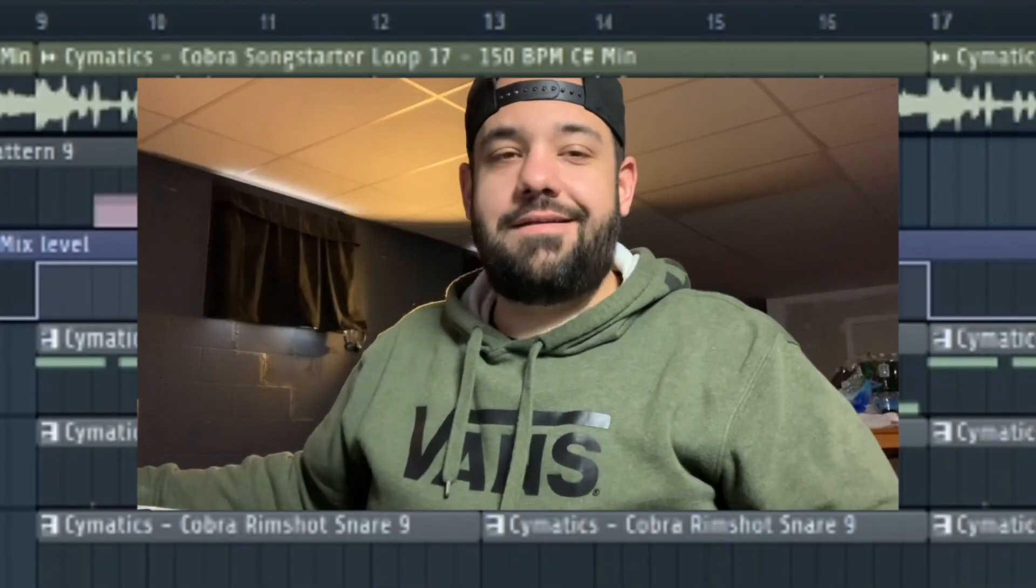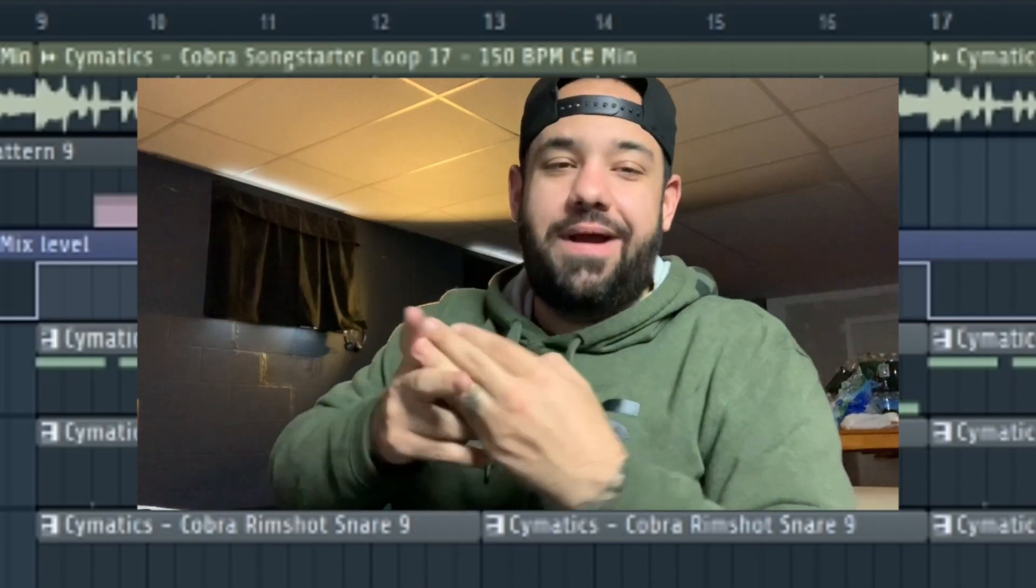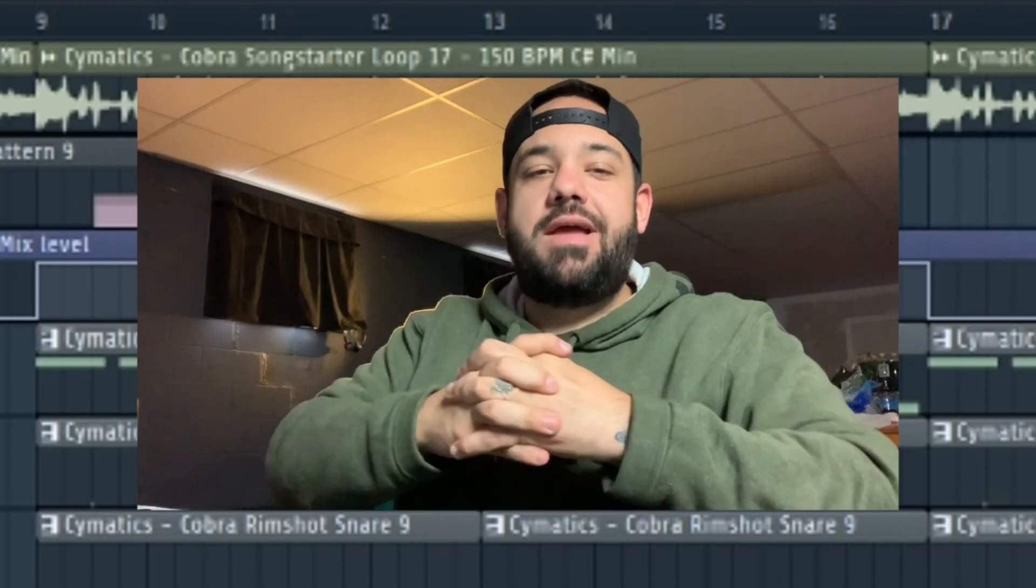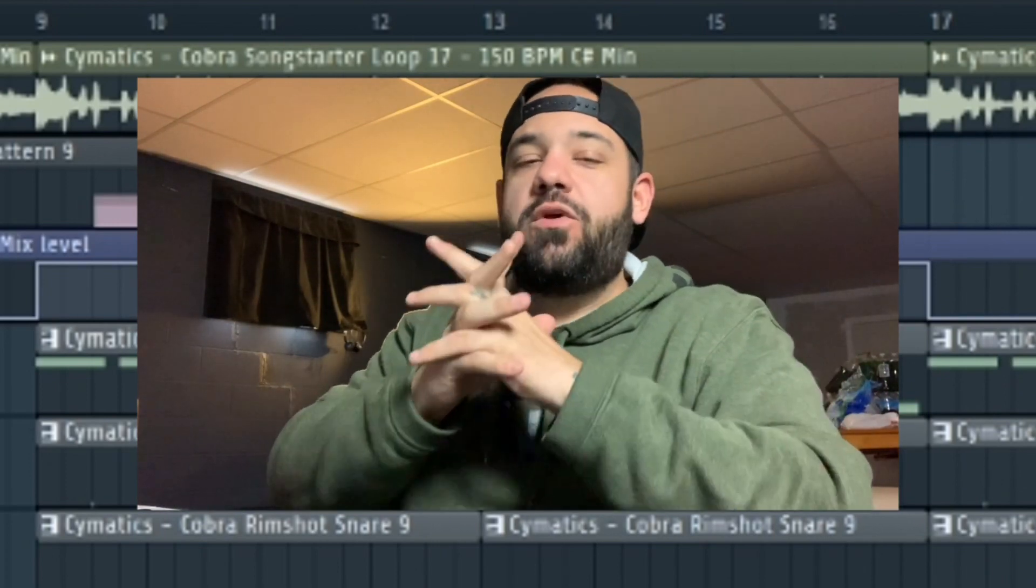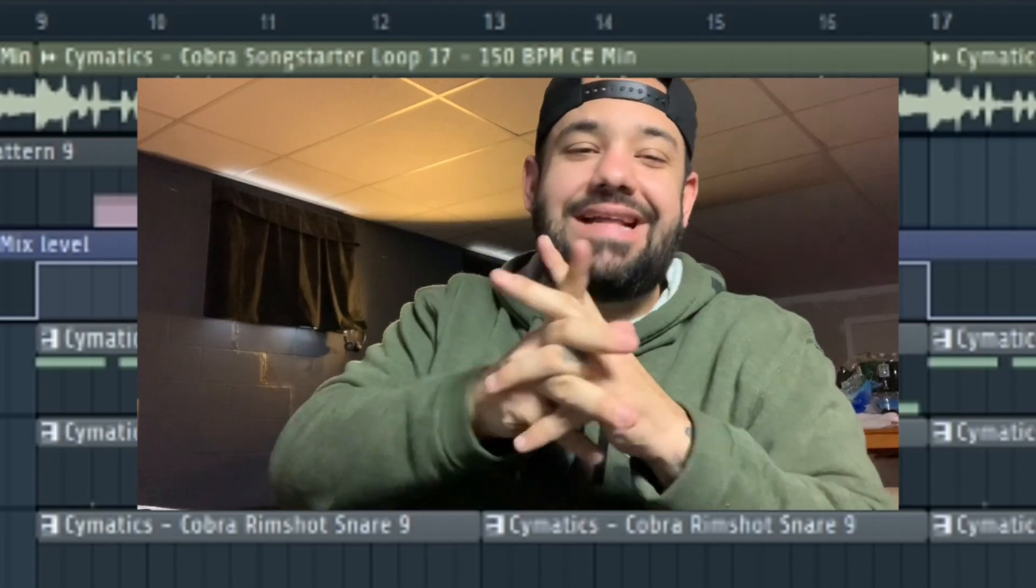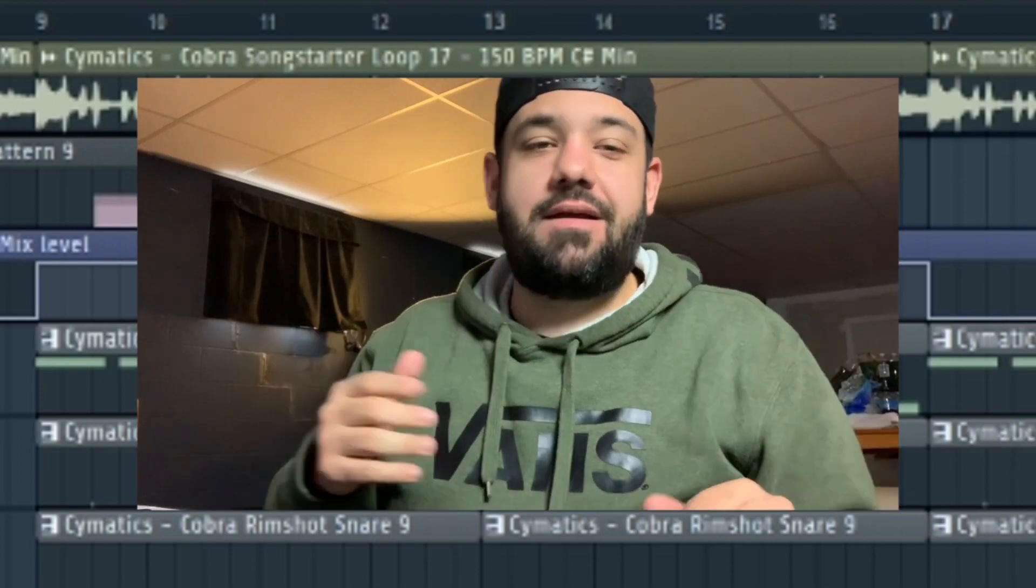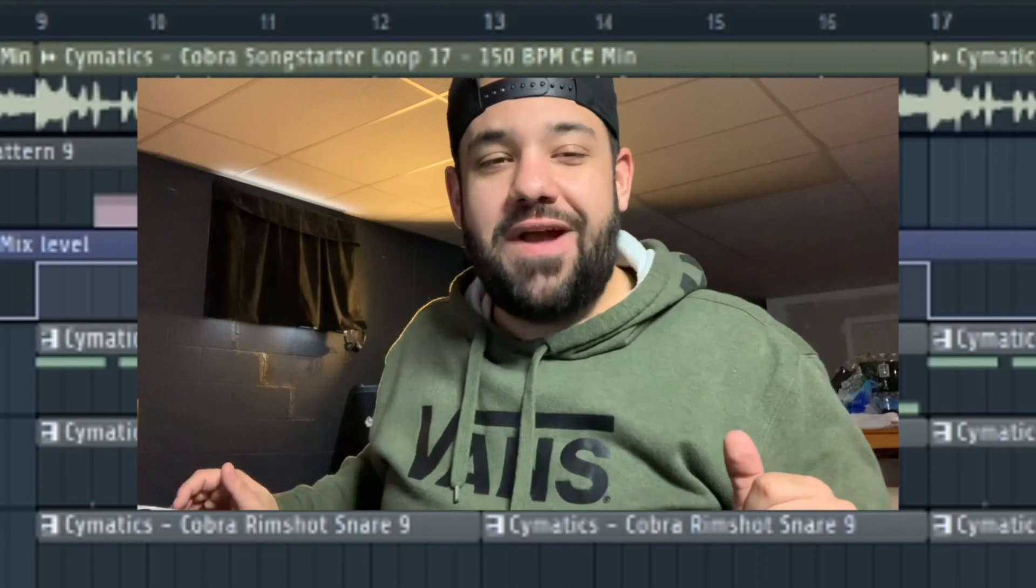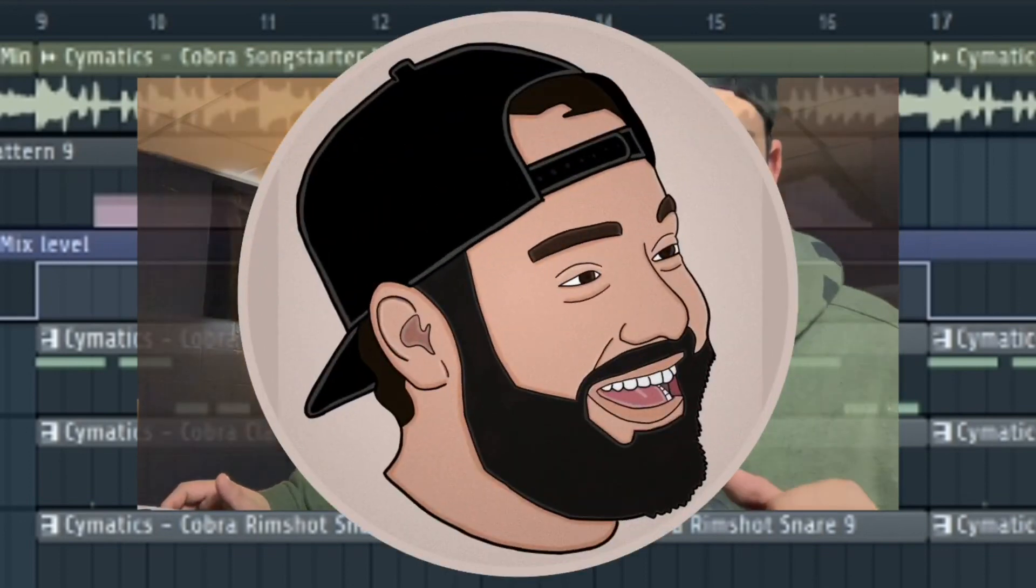So there you guys have it. That's a few really quick and simple ways to create automation clips in FL Studio with third party and stock plugins. If you have any questions, drop them down in the comments below. Share this with a friend.